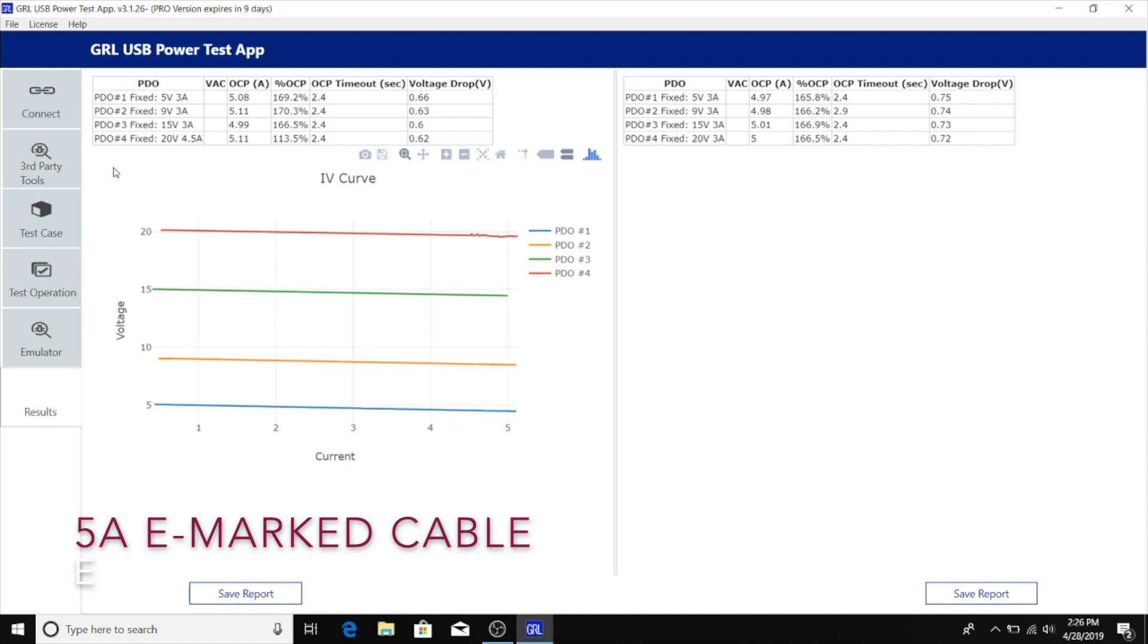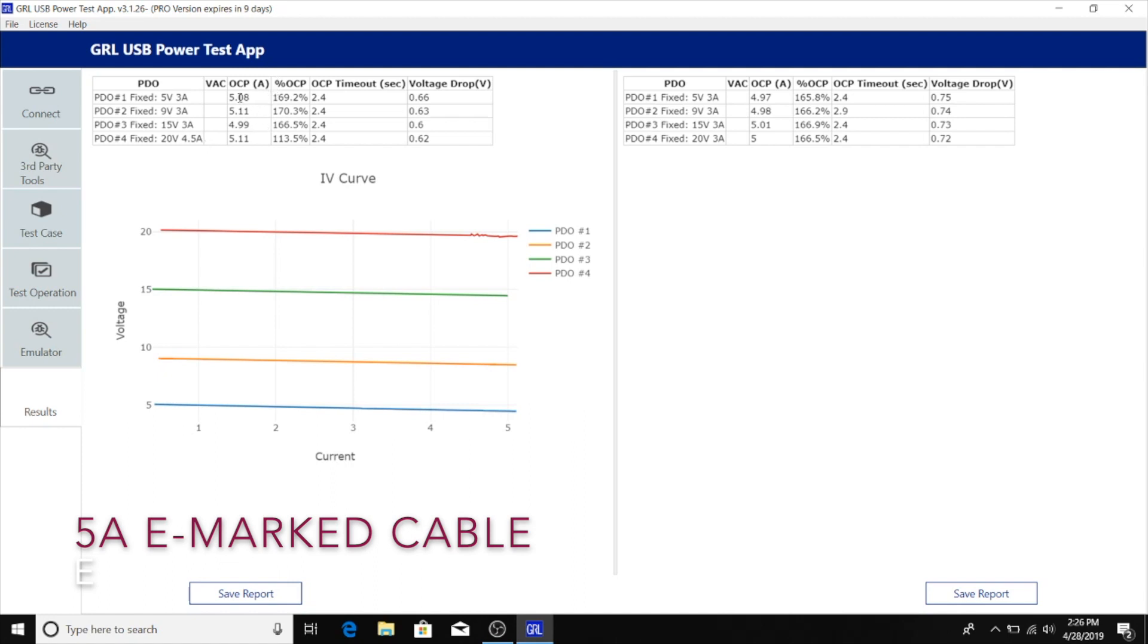Most likely what's going on is that the OCP level is basically built around the fourth PDO, the 20 volt PDO at 4.5 amps. Typically we would see OCP percentage levels over max current being about 10 to 20 percent. With the 20 volt fourth PDO, the OCP trigger level at 5.11 amps is about 113.5 percent, which is about 13.5 percent over the max 4.5 amps level. It looks like Dell has decided to use the same OCP current trigger level as the fourth PDO with all the other PDOs.